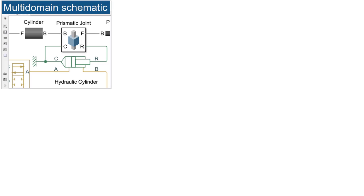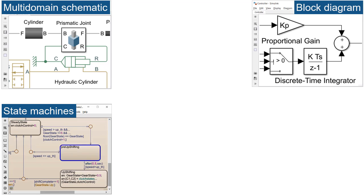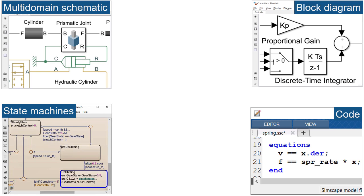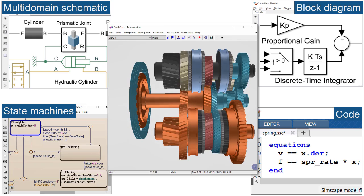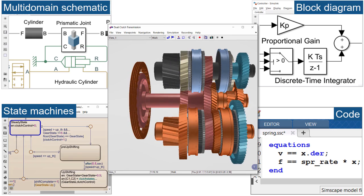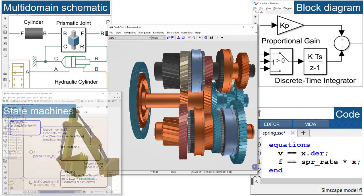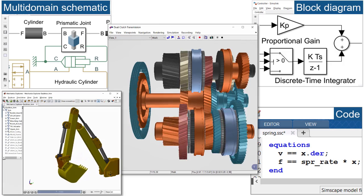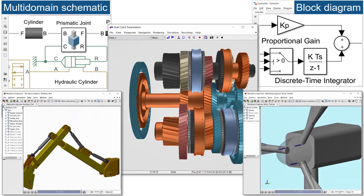Simscape Multibody models integrate directly with block diagrams in Simulink, state machines in StateFlow, and MATLAB functions. You can simulate your entire system in a single environment. This accelerates tasks such as designing control systems and optimizing system-level performance.